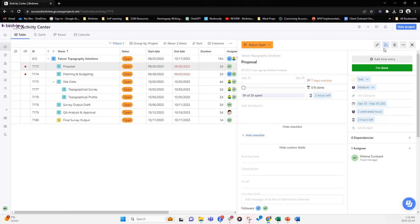So following means any time there's a change in activity date, task timeline, estimated hours, any type of communication status updates that are taking place, you will get those notifications.